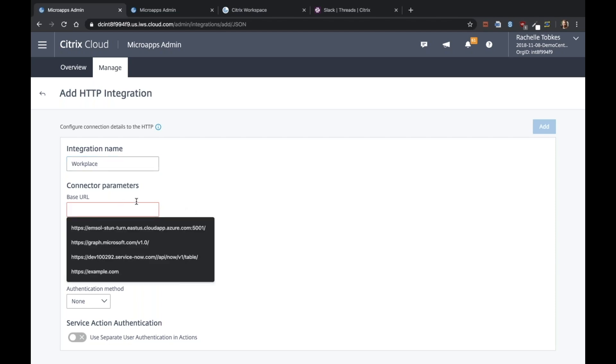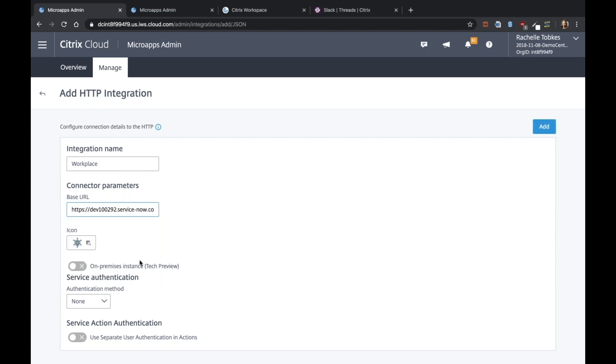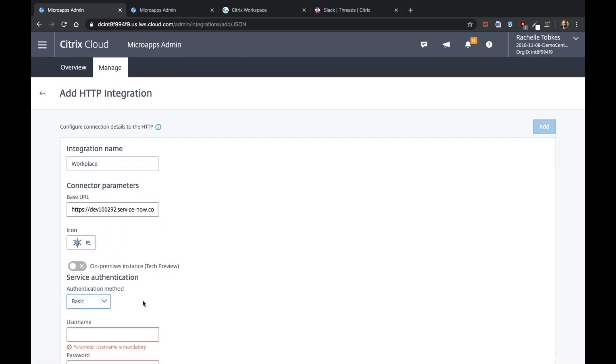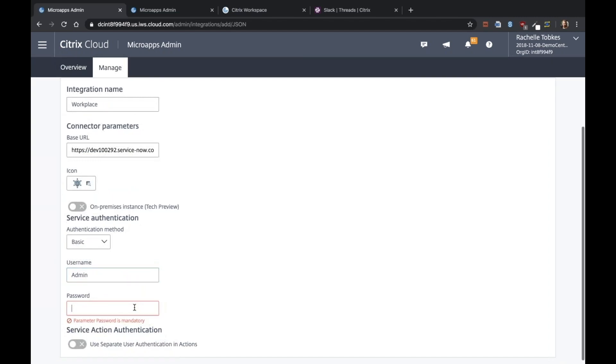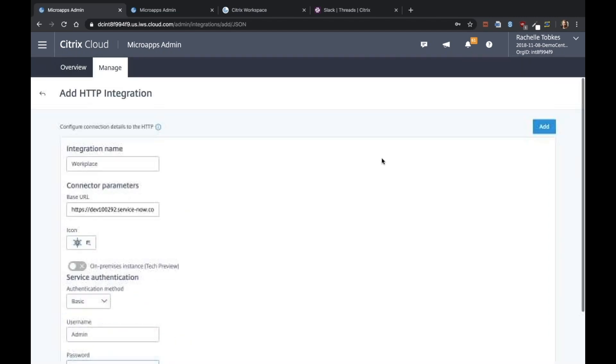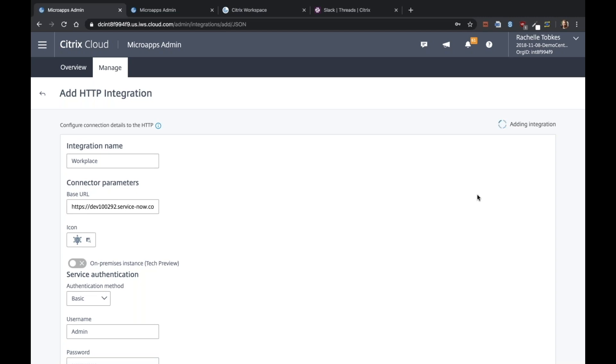ServiceNow uses basic authentication. I'll enter my username, password and go ahead and add the integration. All right, great.